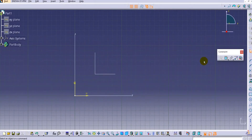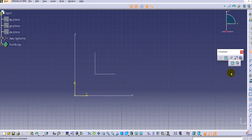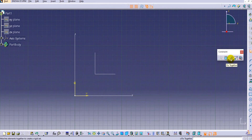Hello everyone, welcome to CATIA tutorials for beginners. Today we are going to learn the remaining commands for the constraint toolbar. We have already discussed the first command — the constraint defining dialog box — the second was constraint, and the third was contact constraints. In this tutorial we will learn about the Fixed Together command, the Auto Constraint command, and the Edit Multi Constraints command.